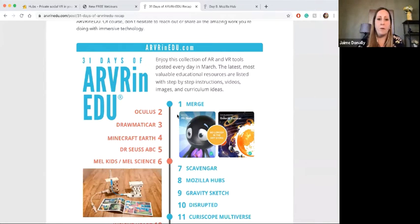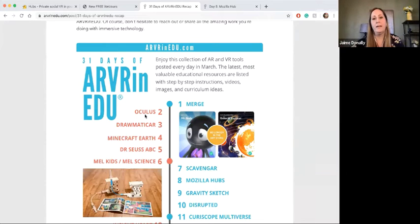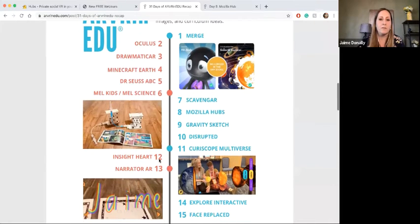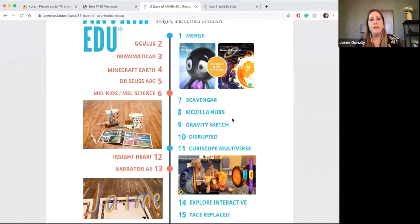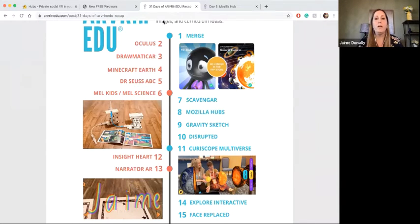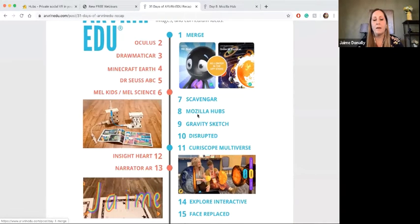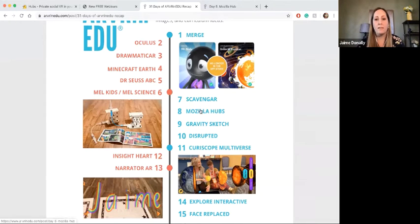I'm going to show you what some of those resources are — all found on my blog at ARVRINEDU.com. The first day we went through Merge; I just had a webinar not too long ago with Merge. Then Oculus, which I have here with me right now. Then Dramatic, Minecraft, Dr. Seuss, ABC books, and Mail Science coming in. But if you notice on day eight, I have Mozilla Hubs. That's the first time I've ever shared Mozilla Hubs, and I wanted to go in and share how to use it. If you click on that in my blog, it actually recaps all of this — all of these are hyperlinked inside of here so you can click on any of them.